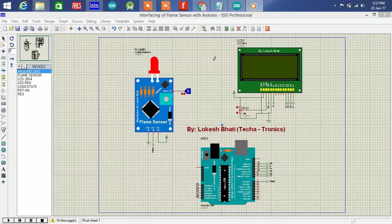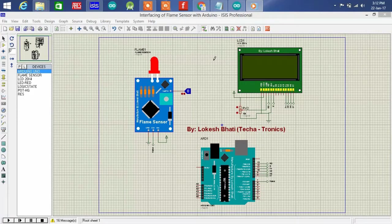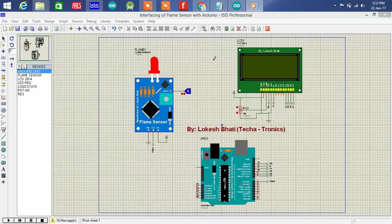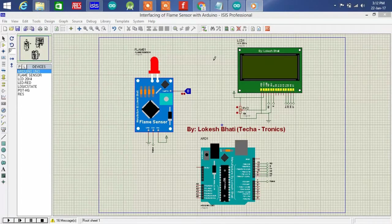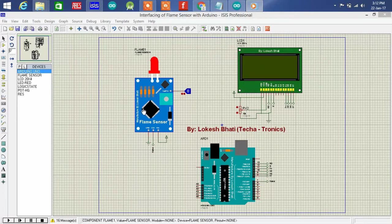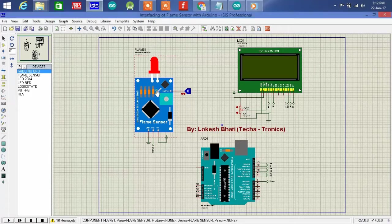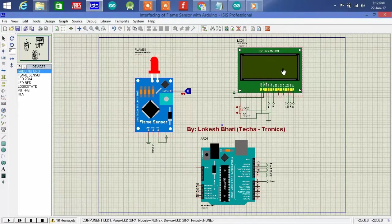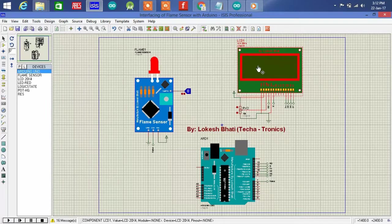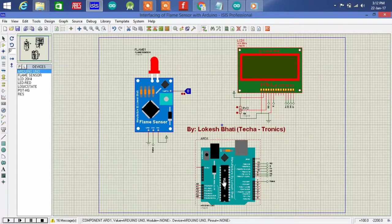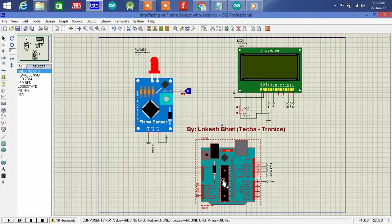With interfacing of flame sensor with Arduino, now design a small simulation as shown in this video. This one is our flame sensor, it's LCD 20x4, this is Arduino Uno.